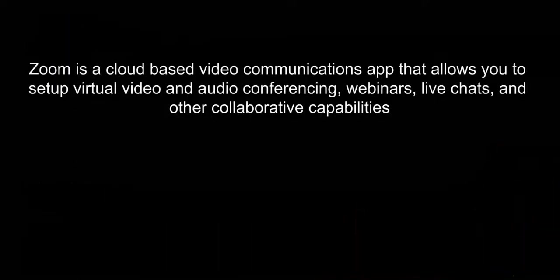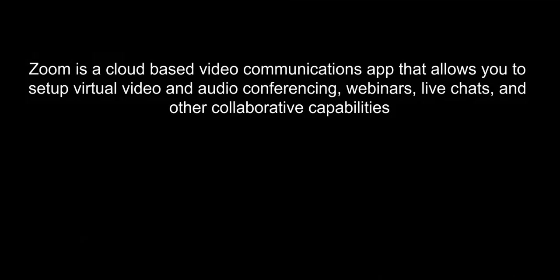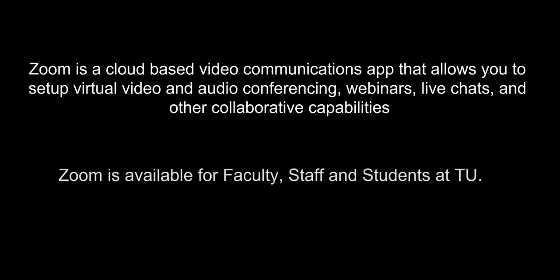Zoom is a cloud-based video communications app that allows you to set up virtual video and audio conferencing, webinars, live chats, and other collaborative capabilities. Zoom is available for faculty, staff, and students at TU.